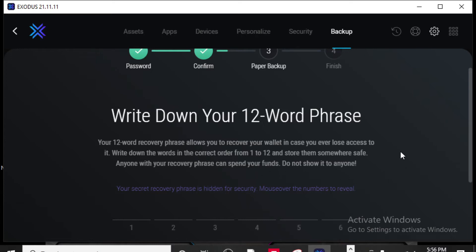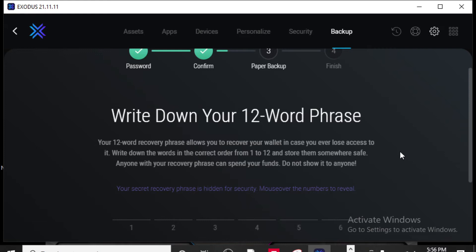So the safest thing for you to do is write down your recovery phrase and then put it in a safe somewhere or in a safe place and I would have multiple copies of them so you don't lose it.